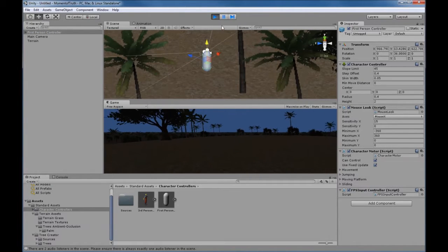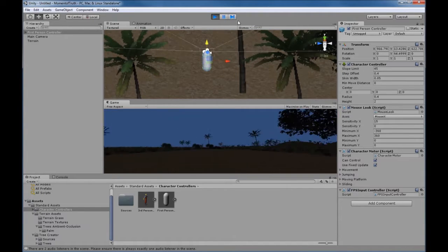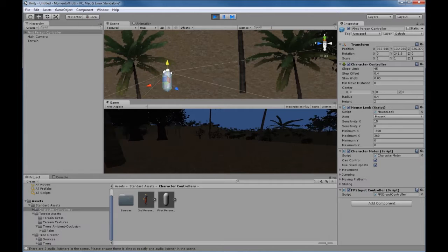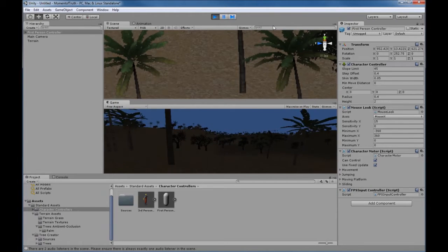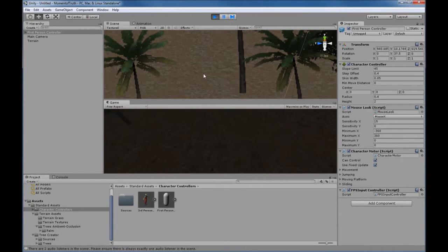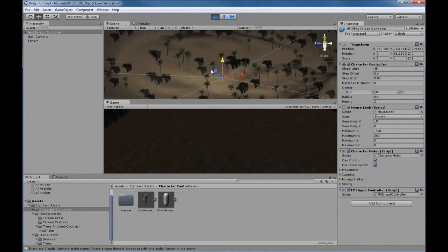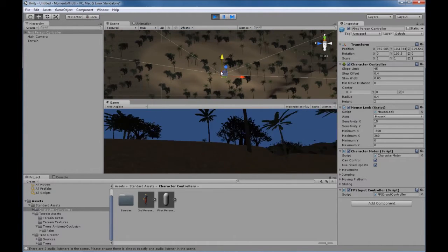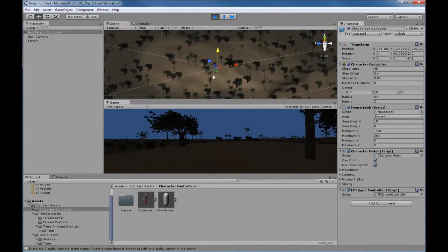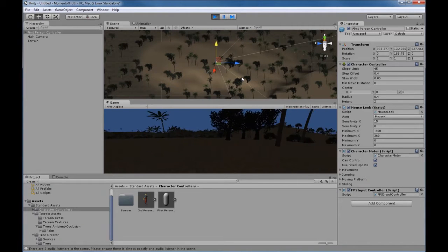We can see on the bottom window we've got controls — the mouse will move the look around and the arrow keys control movement. We can see on the top screen the capsule as it moves through our terrain, and on the bottom screen we can see what the player will actually see in the game as they navigate through the terrain.